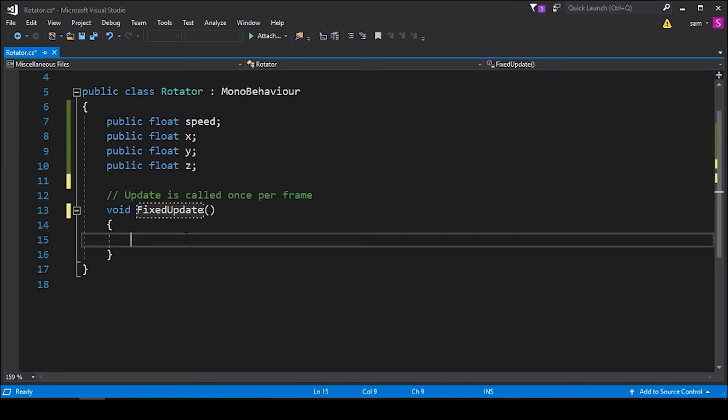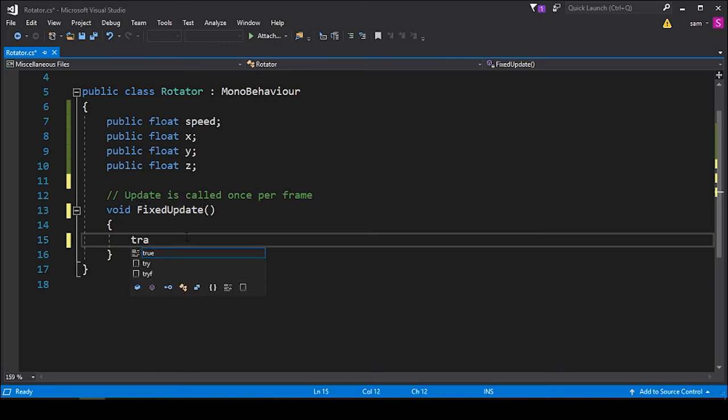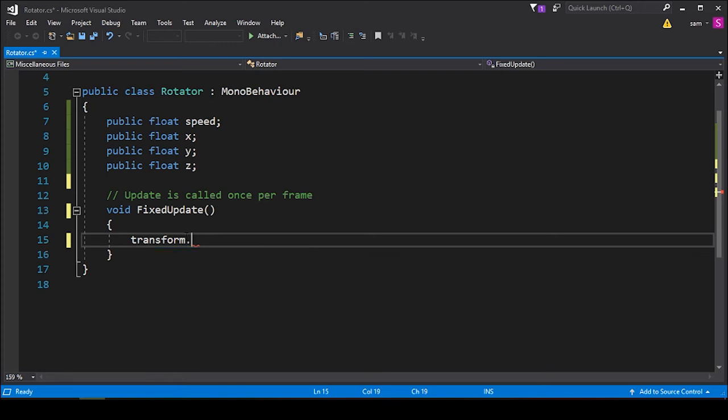So we're going to use this Fixed Update. Within here, we're going to want to write some code that will transform the rotation of the cube. Unity makes this really easy on us. All we have to write here is transform, which calls the transform of the asset which this script is applied to.